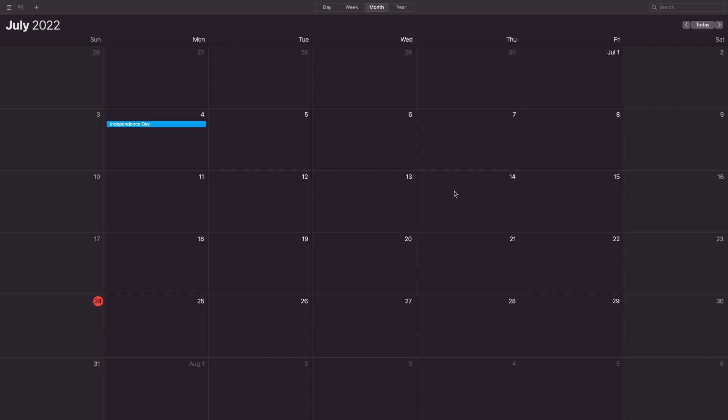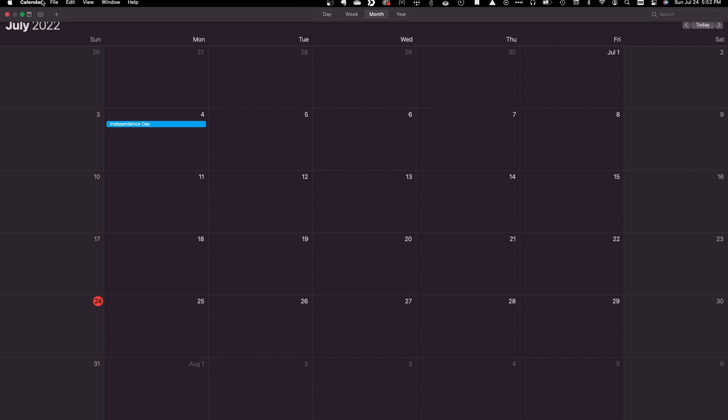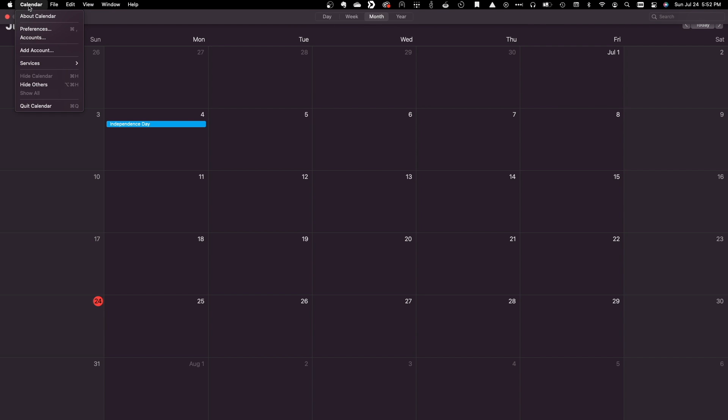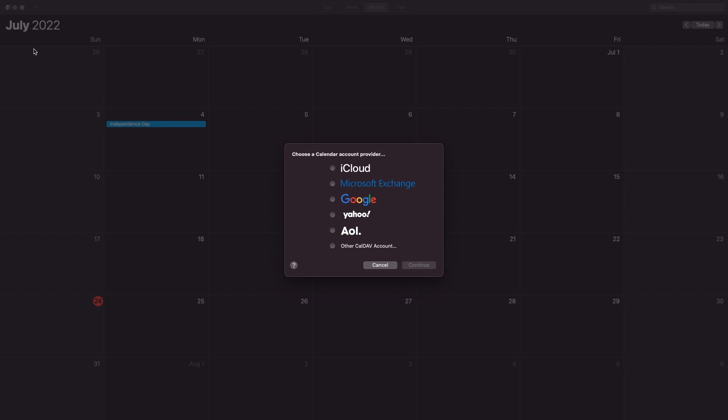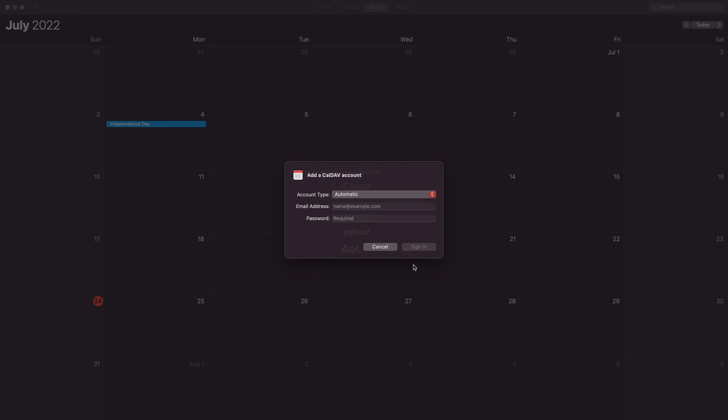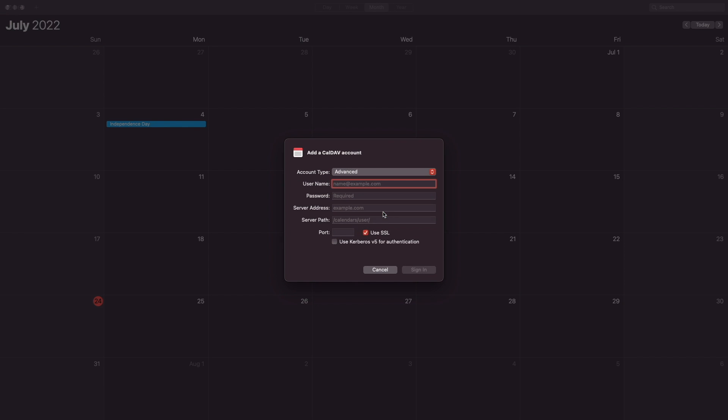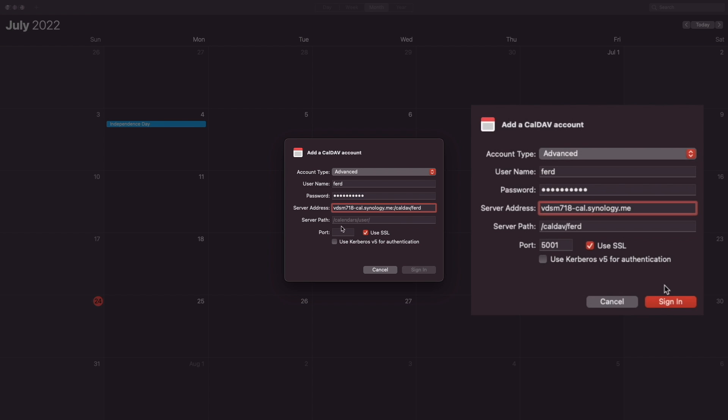To set up a new calendar, I'll bring up the calendar menu and select Add Account. I'll choose the other CalDAV account option from this window, then click Continue. From this window, I'll change the account type to Advanced and enter in my username and password. I'll paste in the CalDAV link I copied earlier, but I'll need to cut and paste the various sections between Server Address, Server Path, and Port.